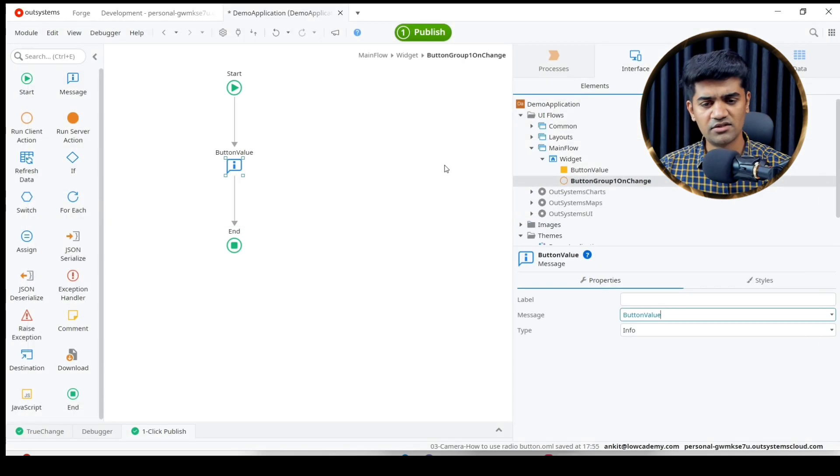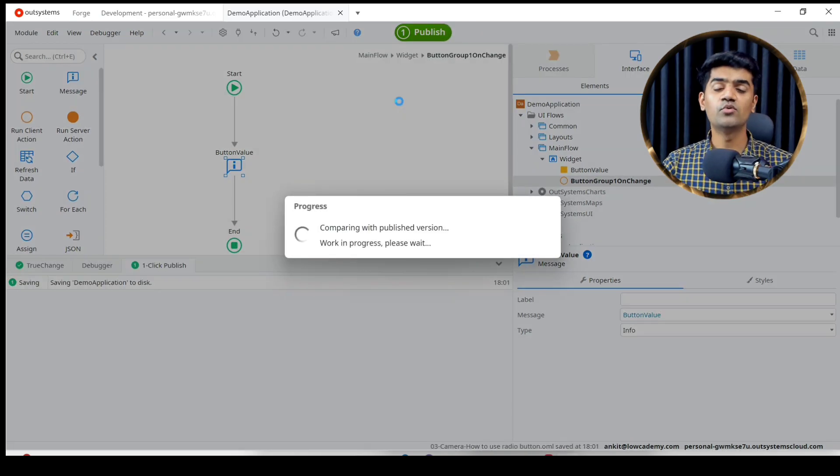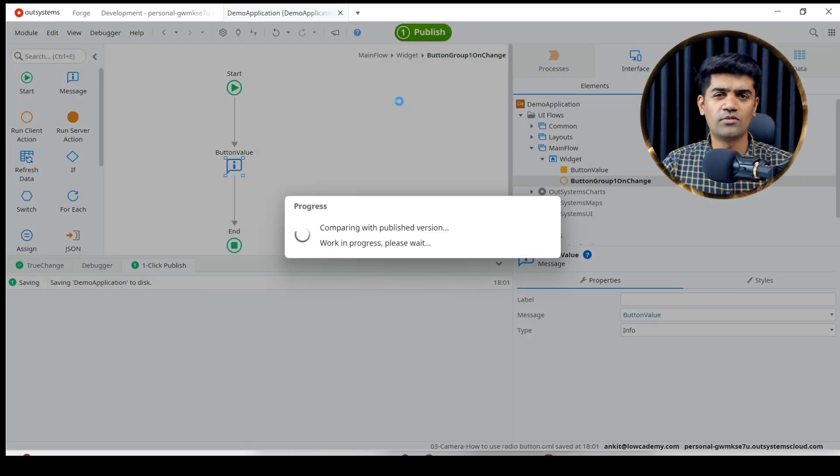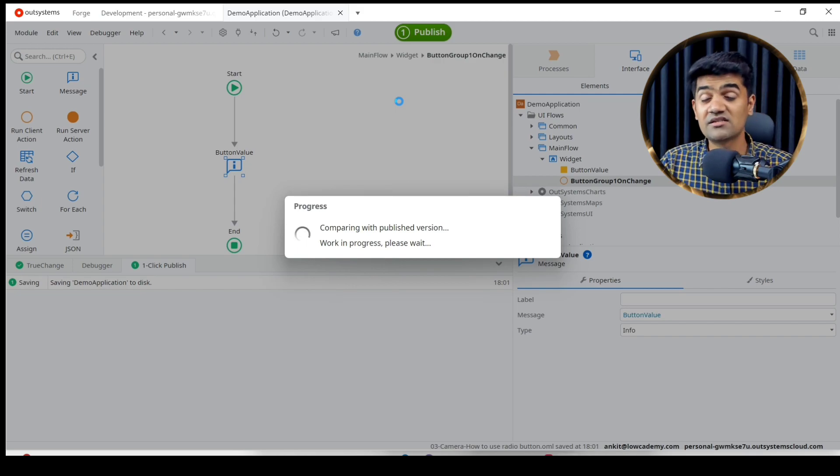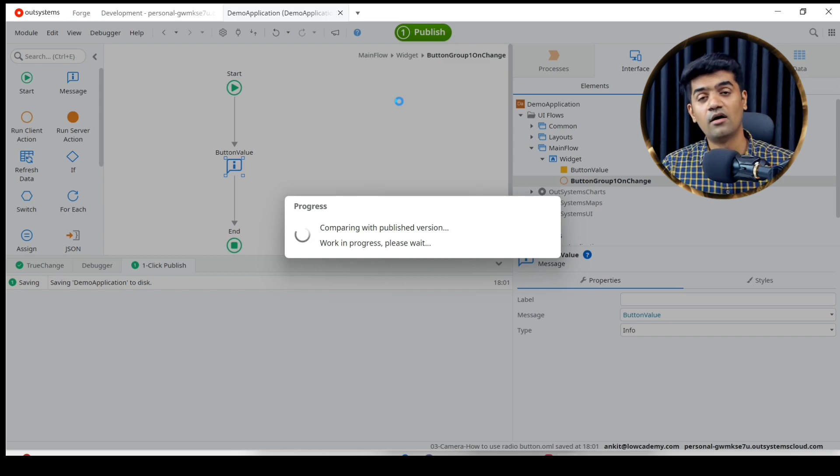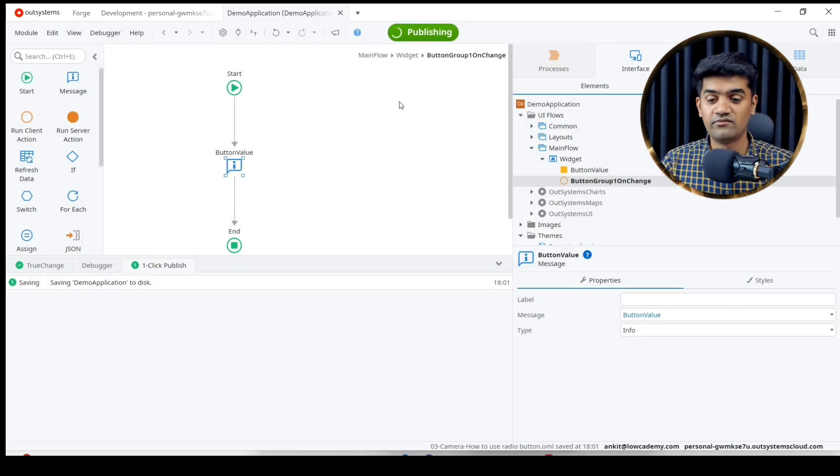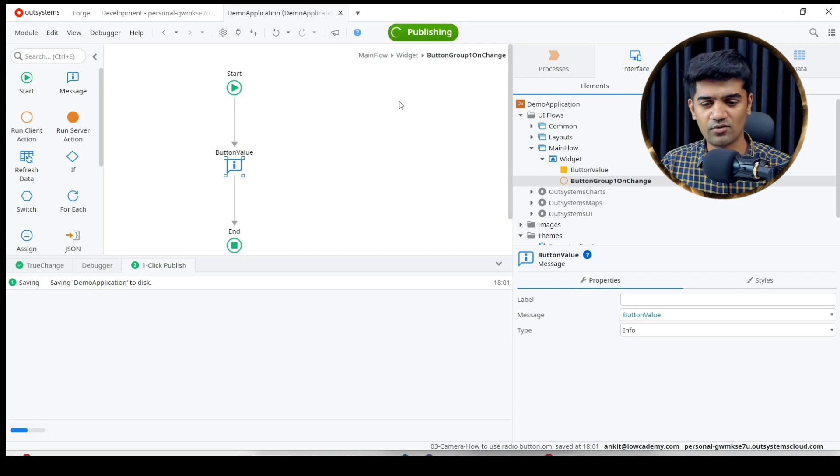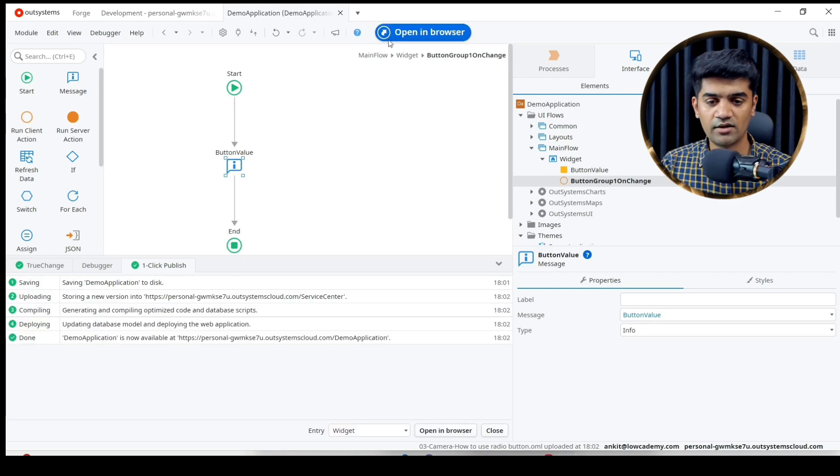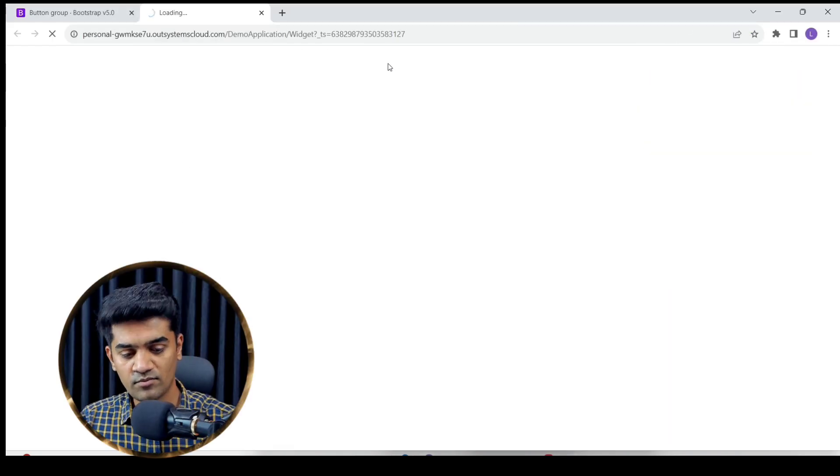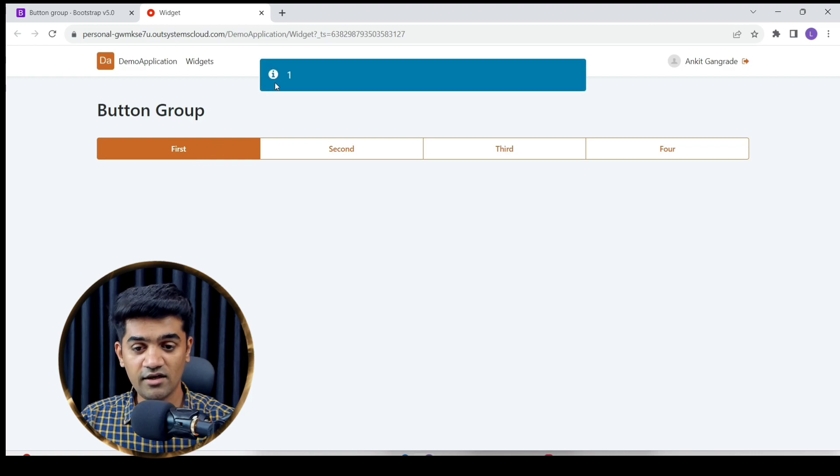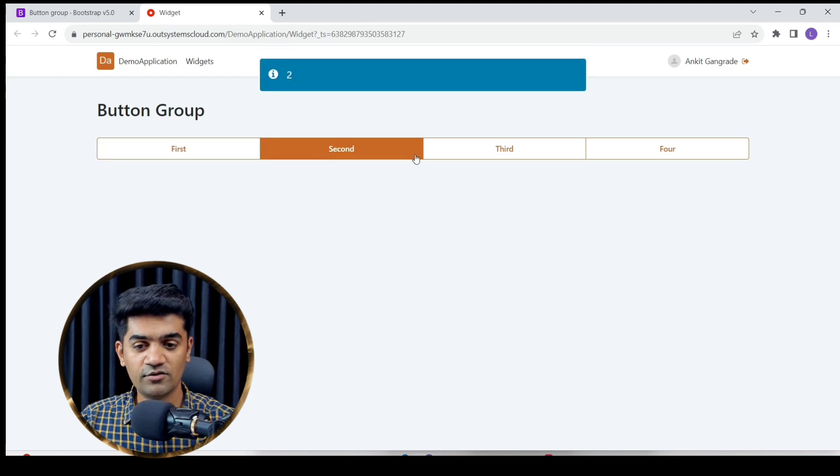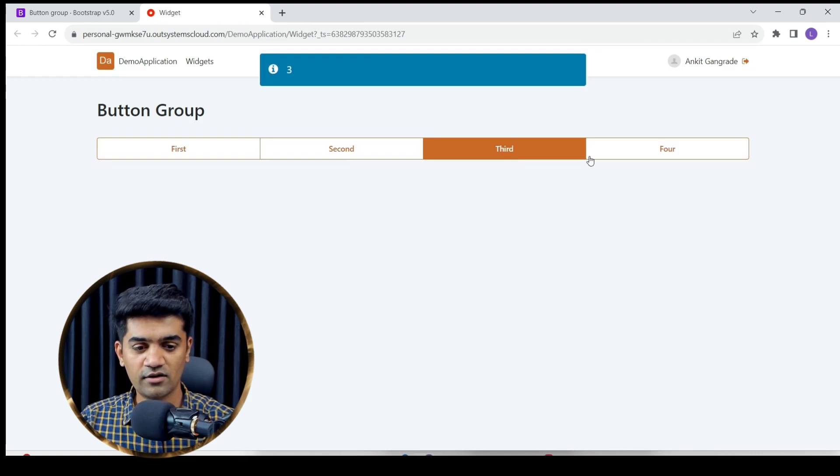Many times we use this, although it is not common to use, but in some cases when we need to provide button groups then we generally use that. It depends on the scenario. Let me show you. If I click here - one, two, three, four, second, third...